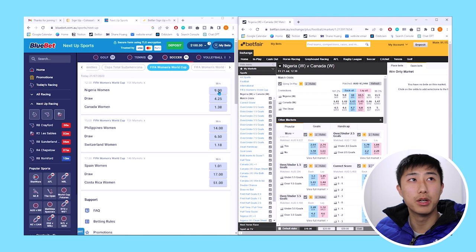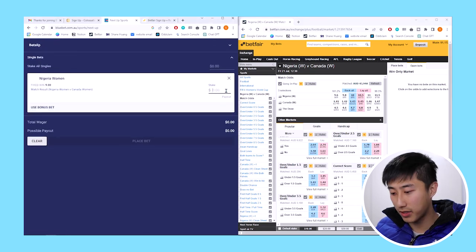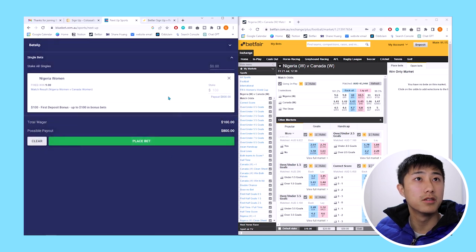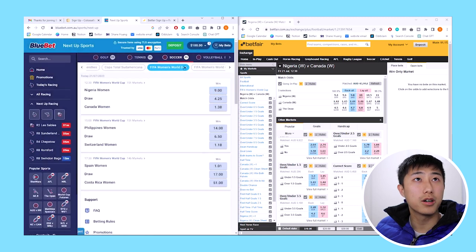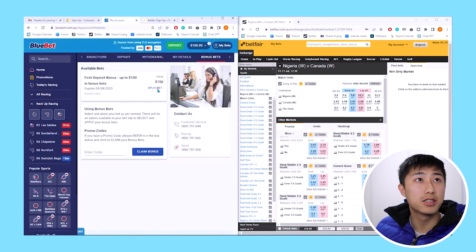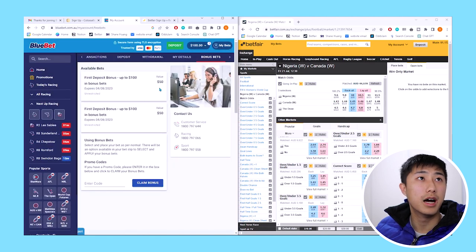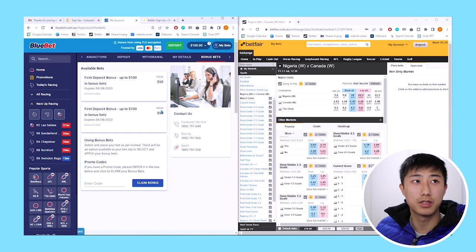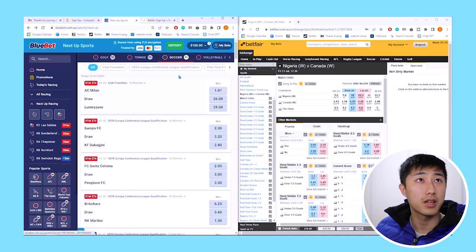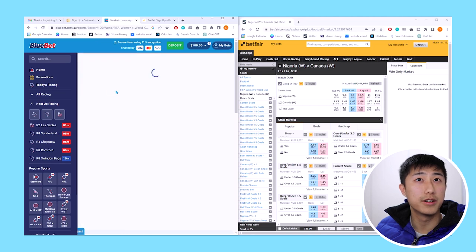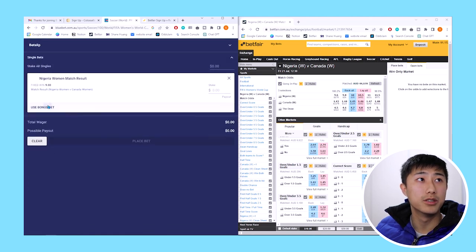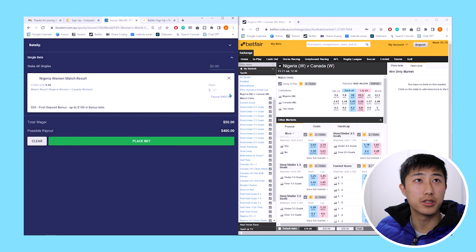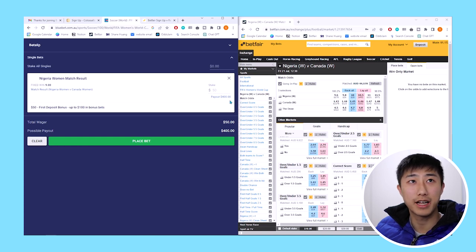Now what we can do is hedge it. We can place a bet with our bonus money on Nigeria women. So we can bet, let's say $50, and we can use bonus bet. This does require you to have a bit more money in your Betfair account. If $100 is too much, what we can do is split this bet into two, and we have two of $50 now rather than one $100 bet. So if we put $50, we get a payout of $400. We don't get our stake back, that's the difference between bonus bets and cash.